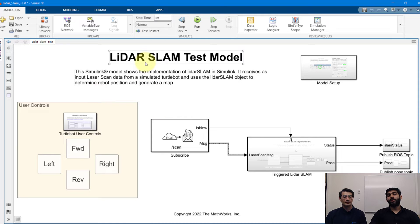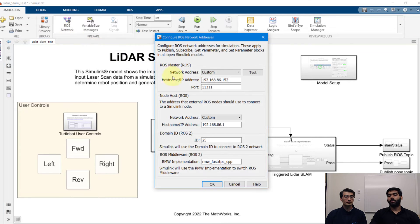In order to configure your Simulink model for your ROS-enabled system, you go to ROS network. You specify the IP address of your ROS master or ROS machine, and the IP address of your MATLAB PC. You can find this using ipconfig in your command prompt.